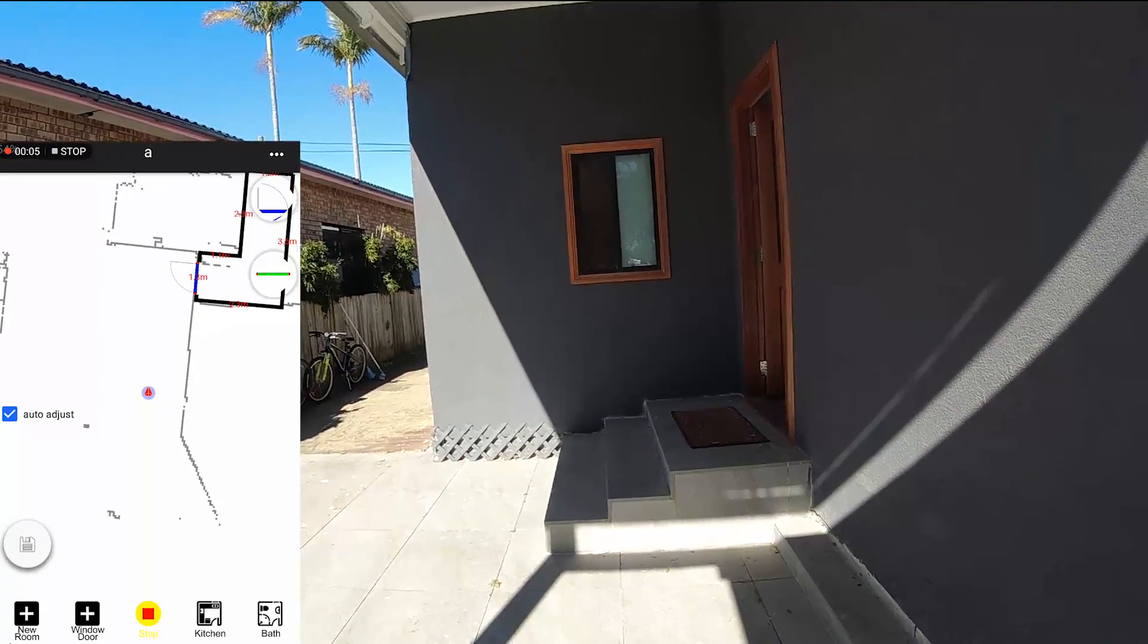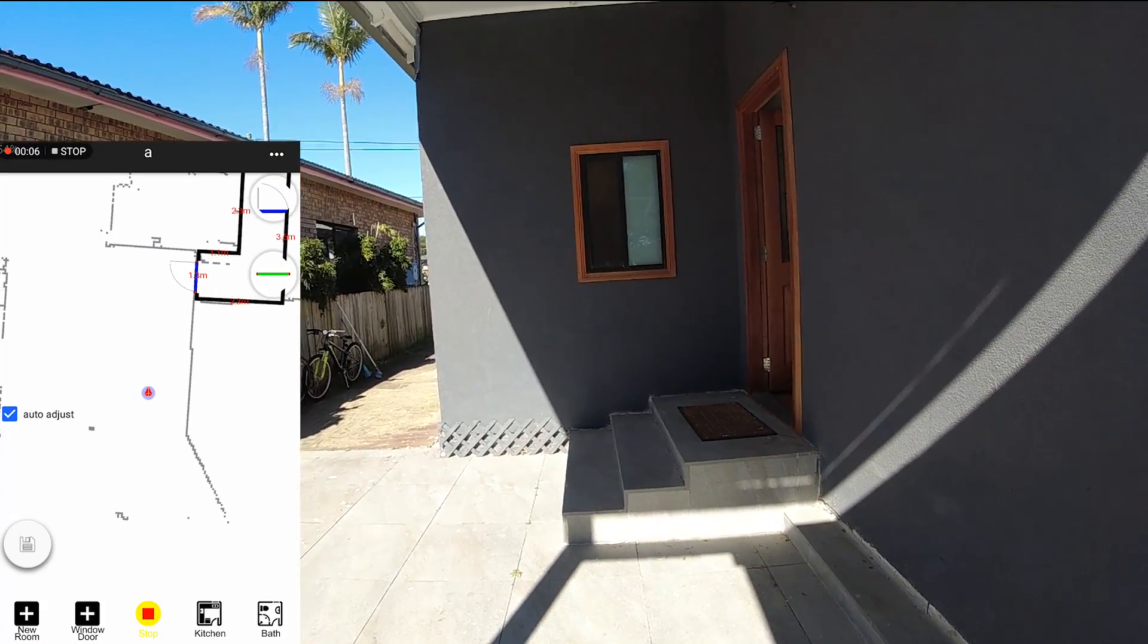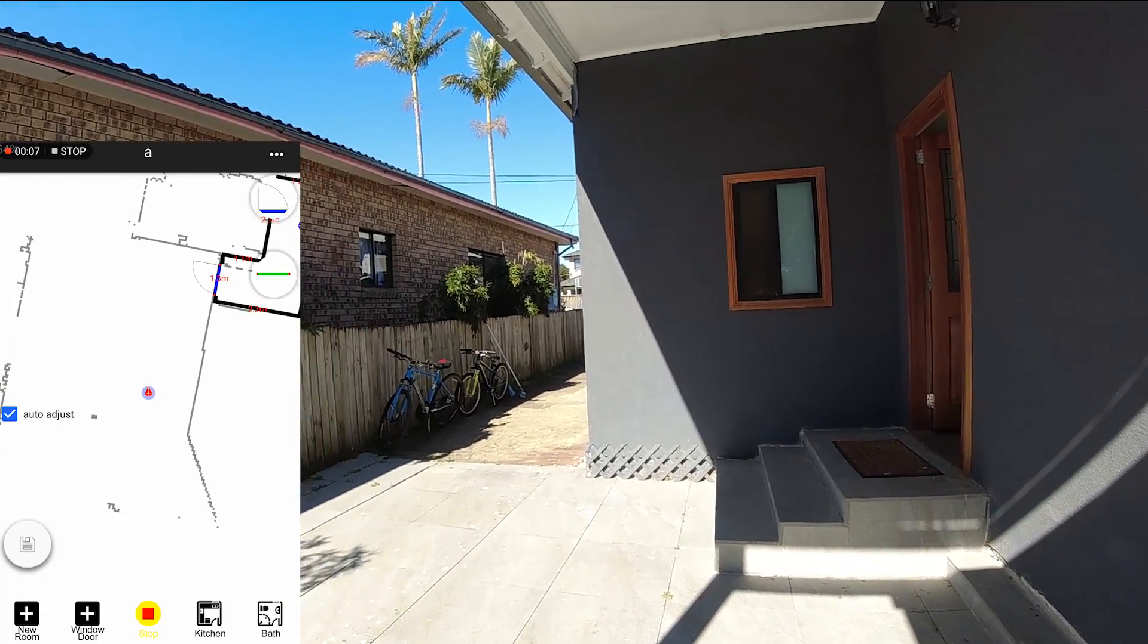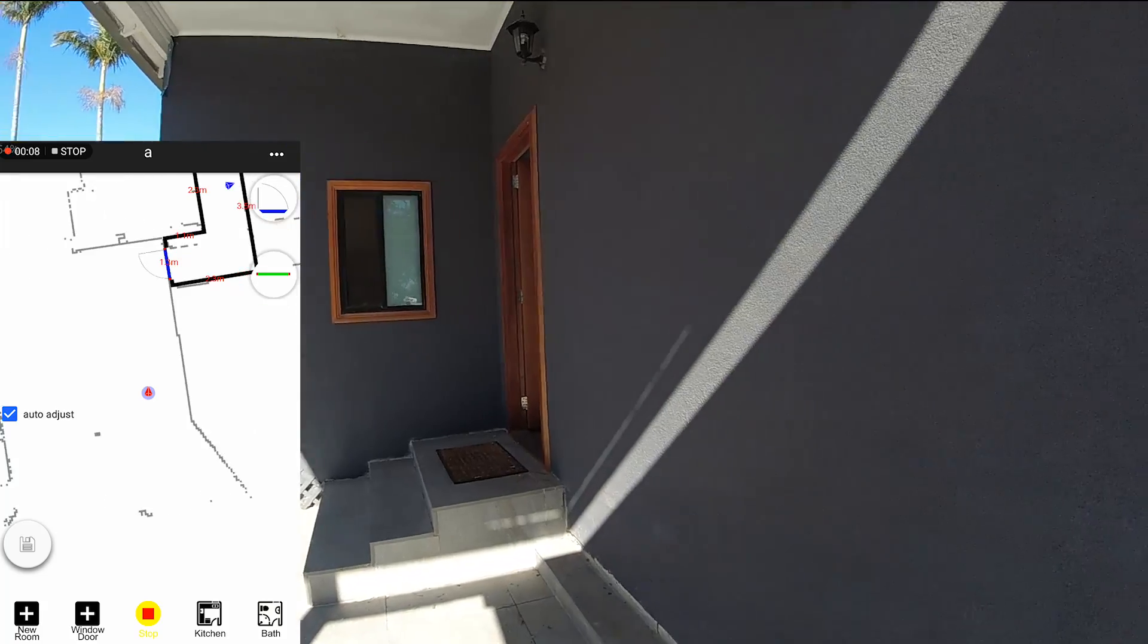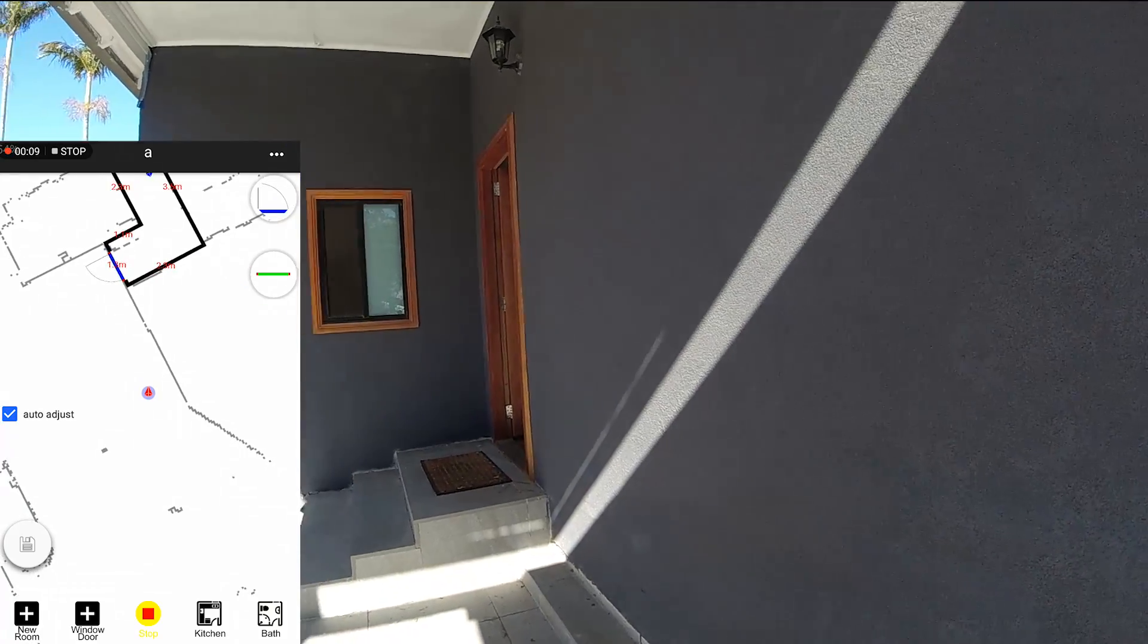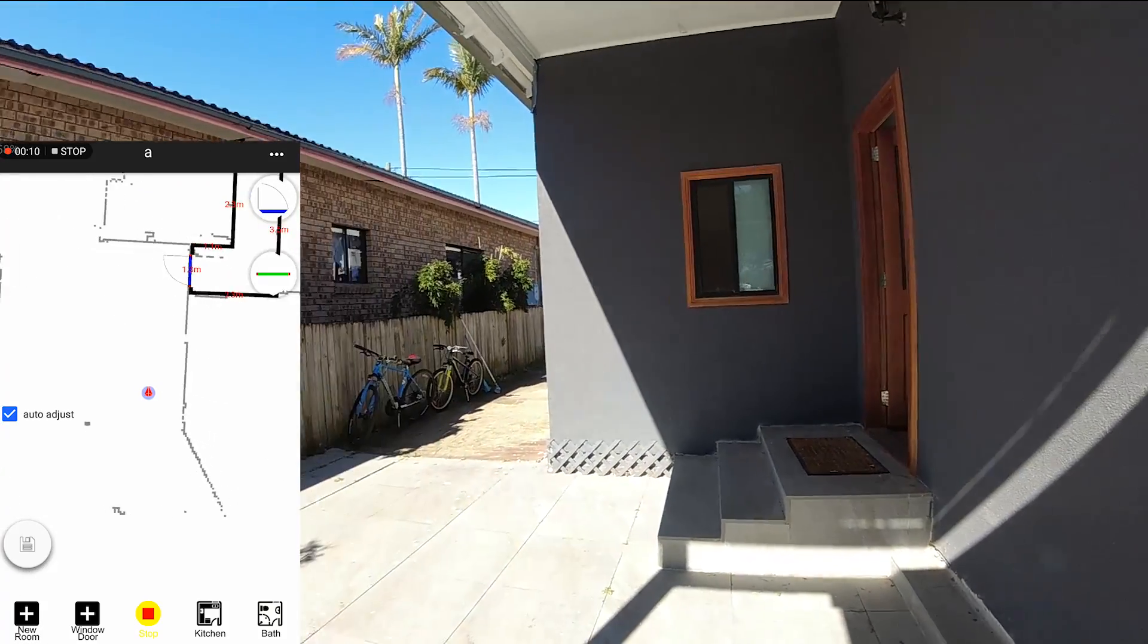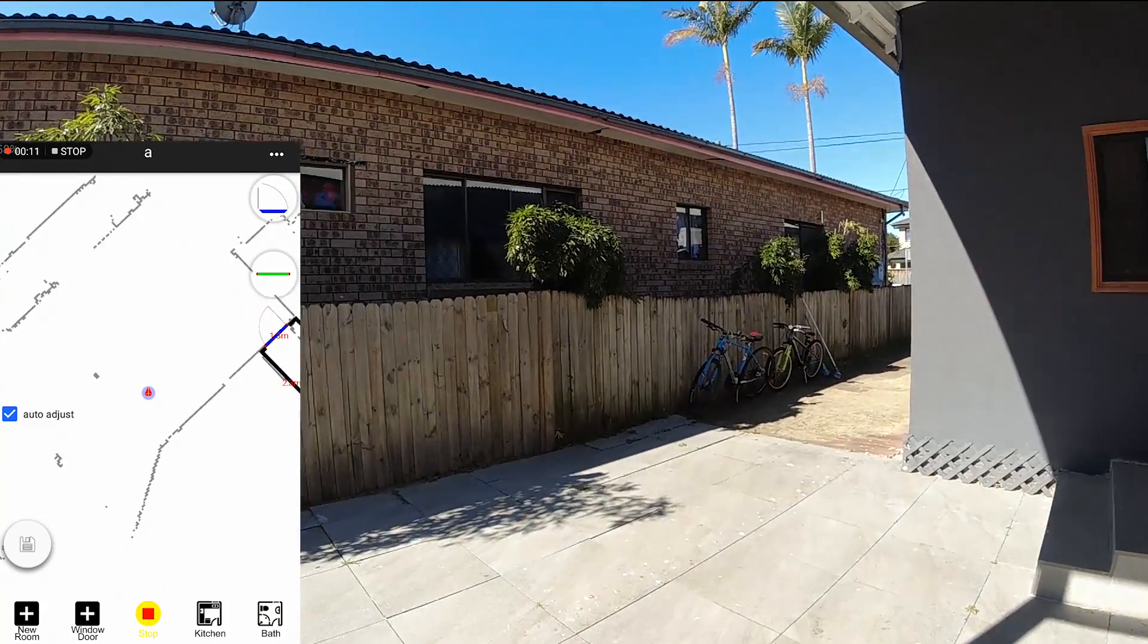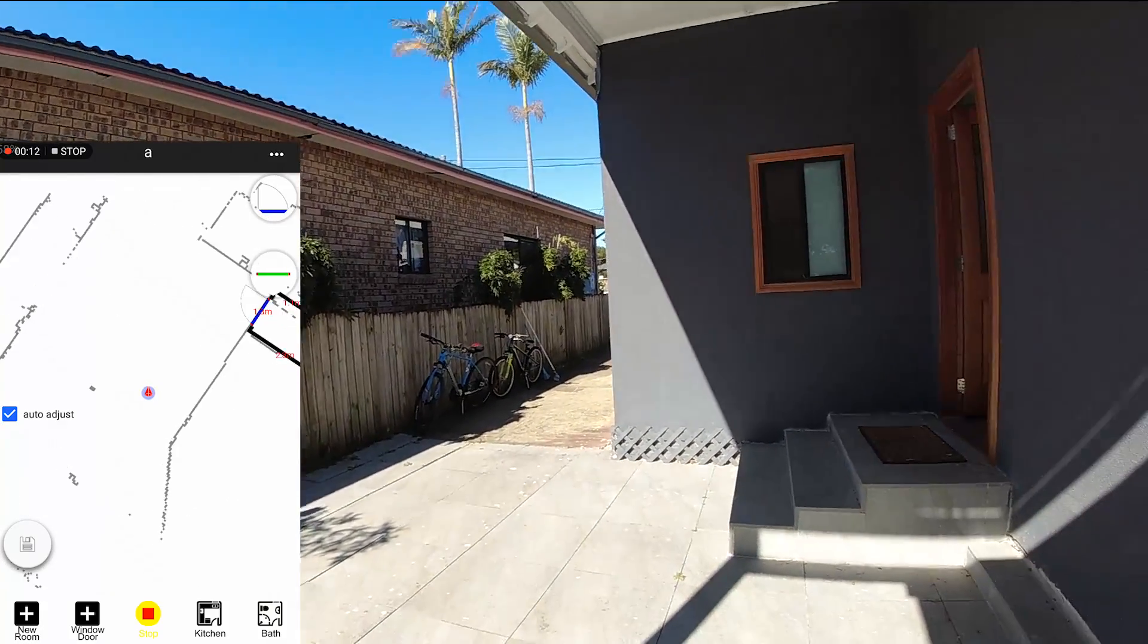Now if we want to draw an open area, an open outdoor area like this without walls,